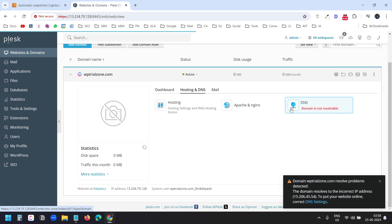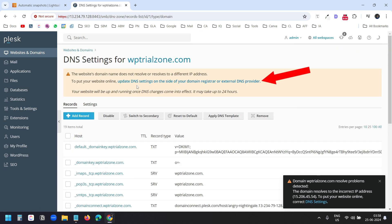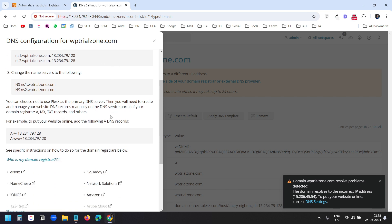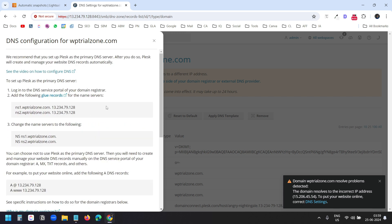I'll click on that, and at the top I see 'Update DNS settings on the side of your domain registrar or external DNS provider.' I'll click on that to see the name servers. The name server setting is a little different — you have two options to connect the domain: name servers or an A record. I'll use the first method.